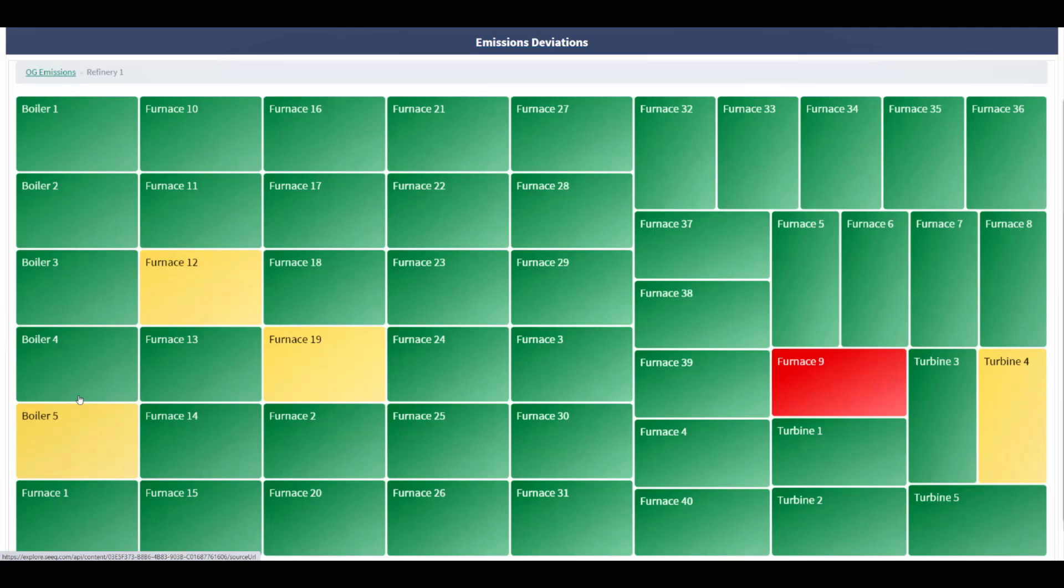In a refinery, there are hundreds of assets, and the tree map allows users to quickly identify that furnace 9, colored in red, is having a serious deviation.